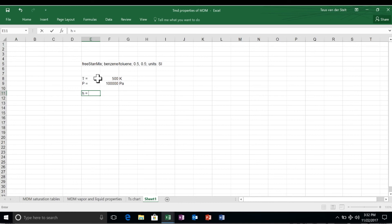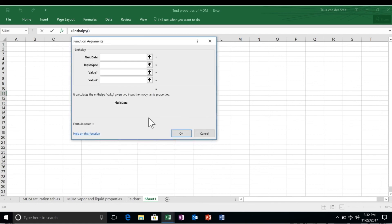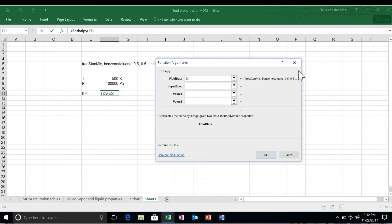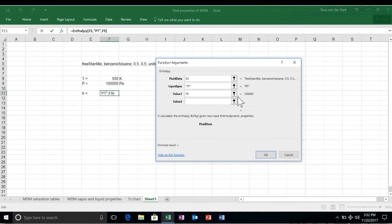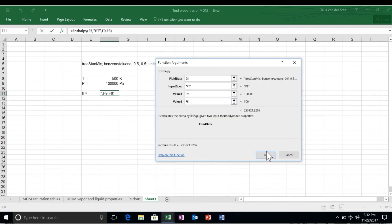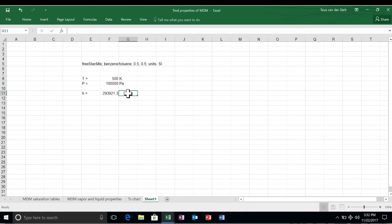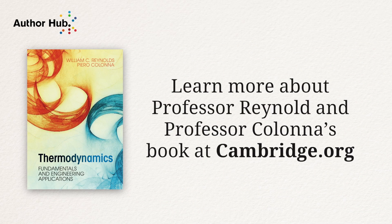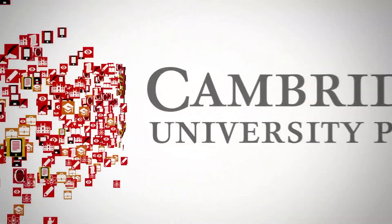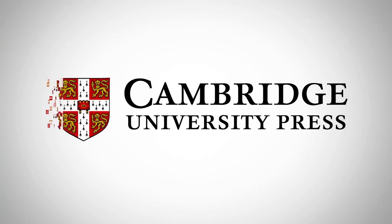The calculation of the enthalpy is done in exactly the same way as it was done for a pure fluid. We select enthalpy as a function, specify the cell where the model and the fluid are defined, provide an input specification and the corresponding values. The result is in joule per kilogram.